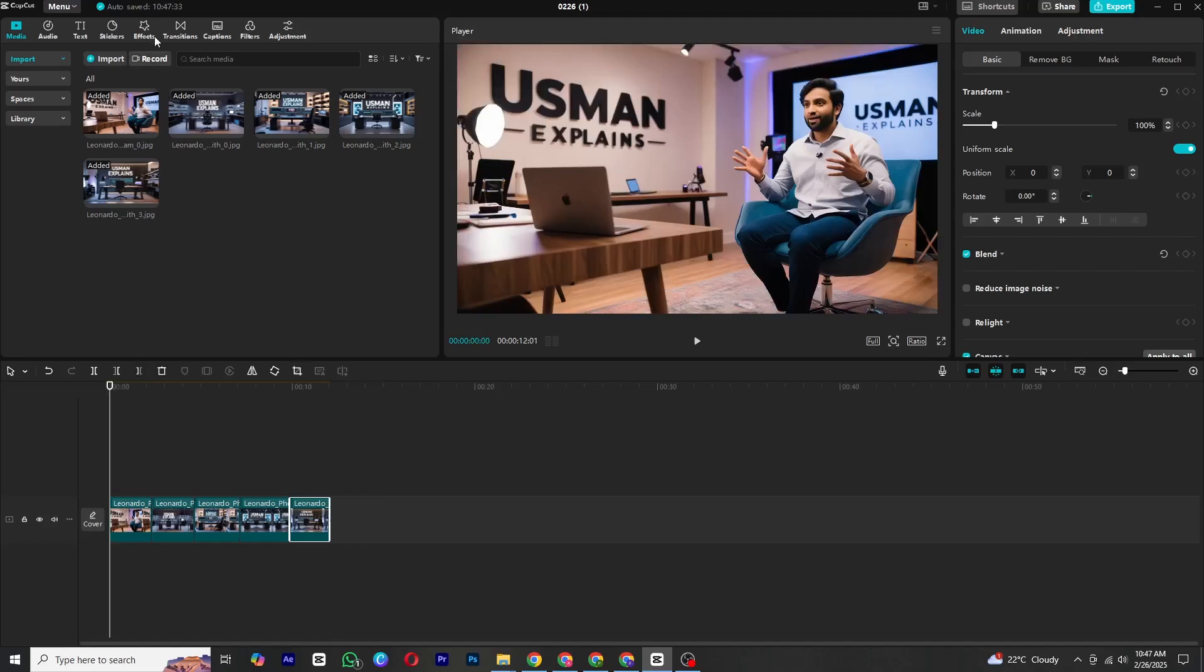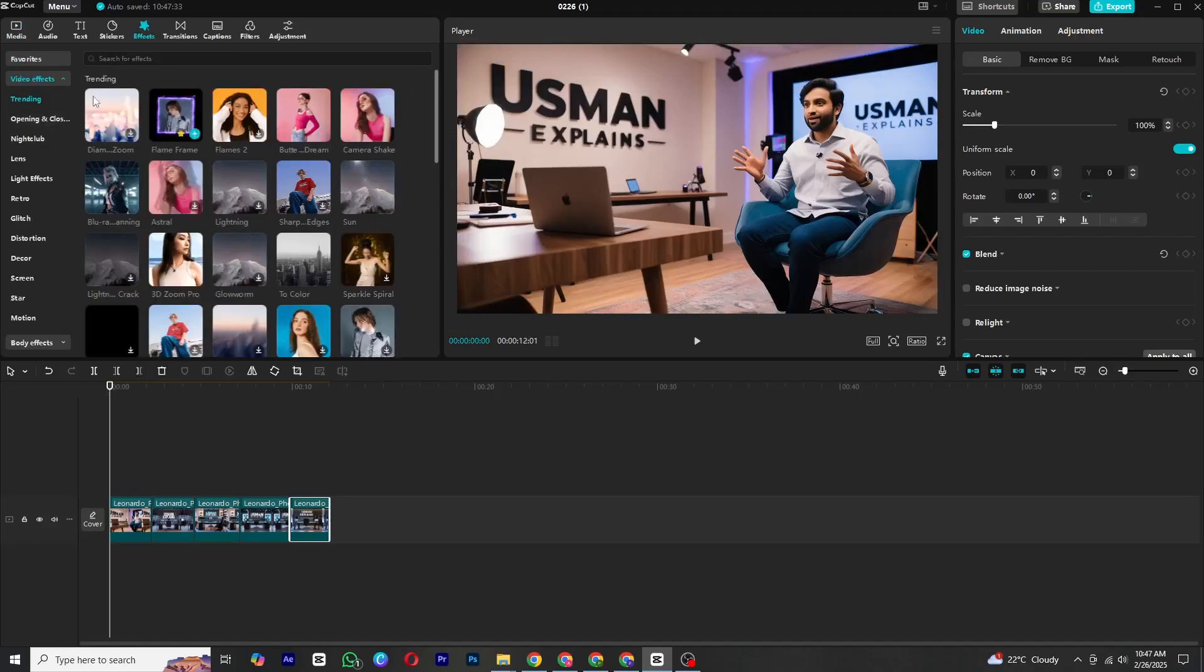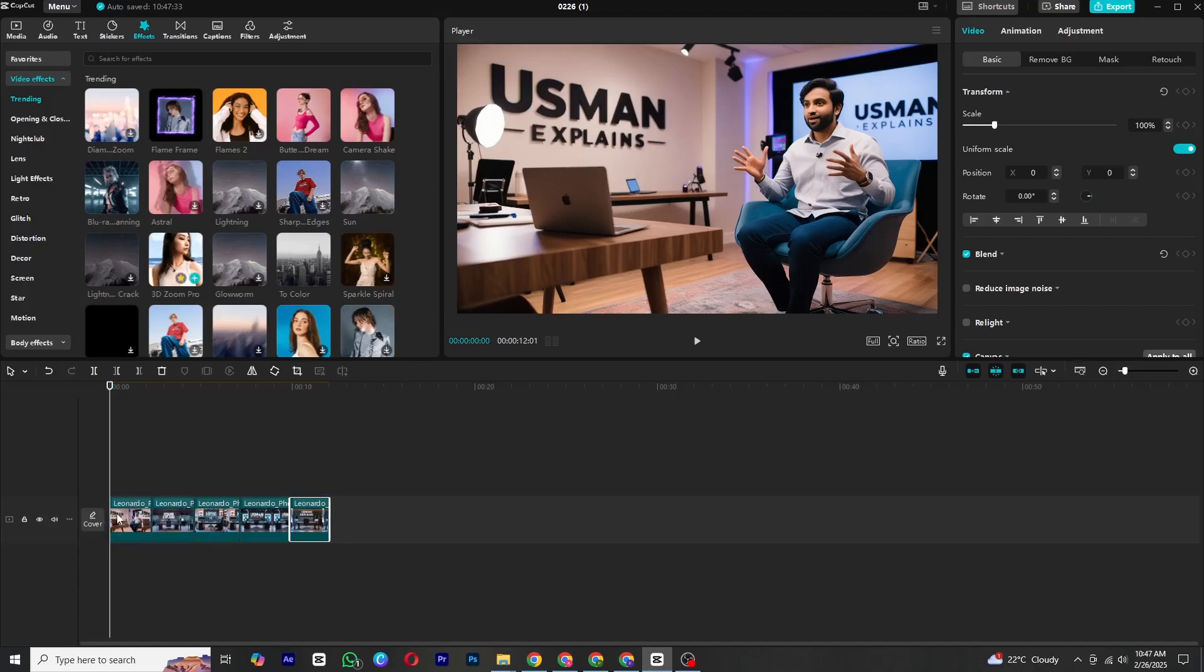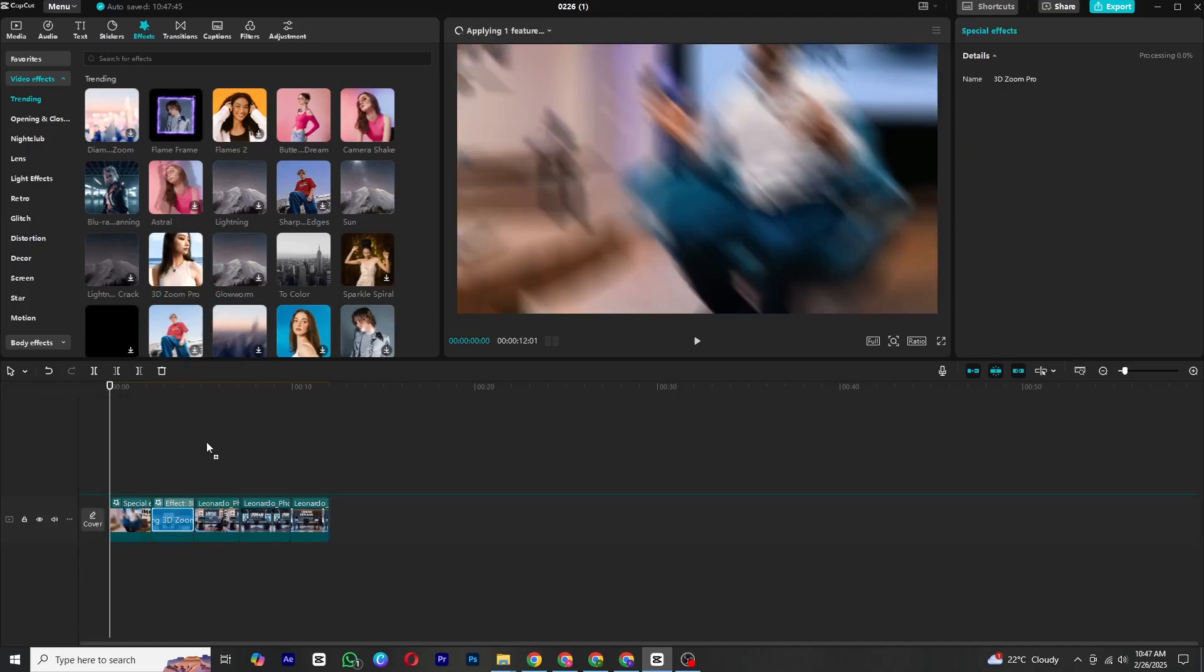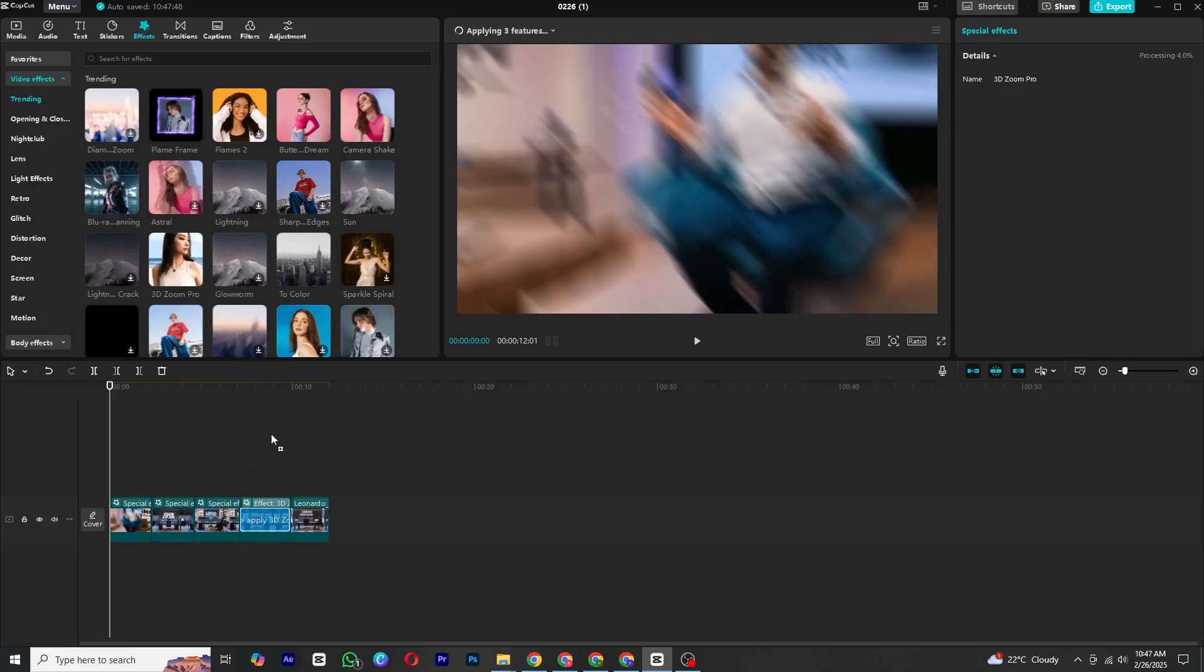Now for the magic, let's add the 3D zoom effect to bring these images to life. Go to the effects tab and search for 3D zoom pro. Drag and drop the effect onto your images in the timeline. Repeat the process to all the images. CapCut might take a few seconds to process the effects, but once it's done you will have a smooth 3D animation.